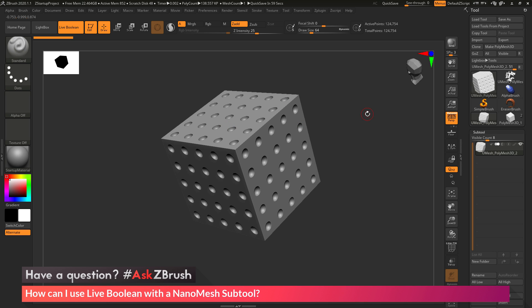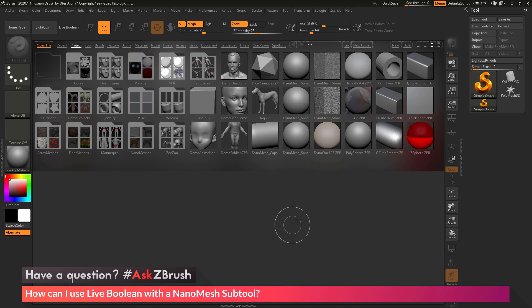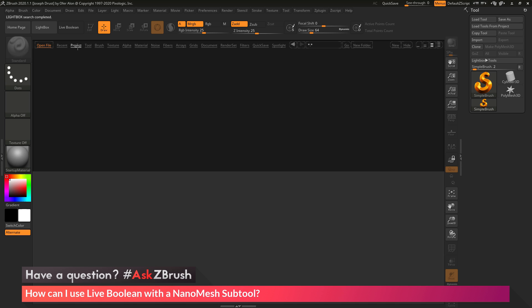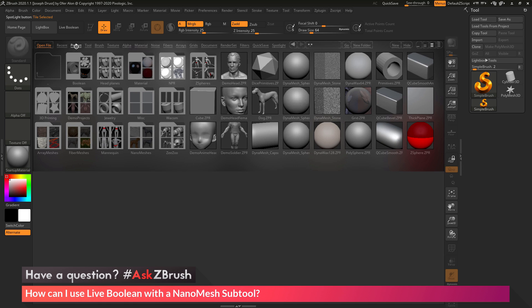I'm going to go through quickly and do this process again from scratch so you can understand how to do it, because there is some really powerful stuff you can do using nanomesh and the live Boolean system. I'm going to restart ZBrush, go into the Lightbox in the Project tab, and select the Dynamesh Sphere 128 to load that in.